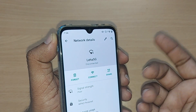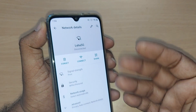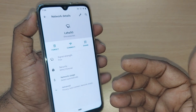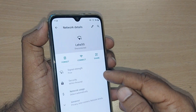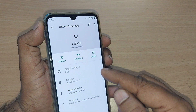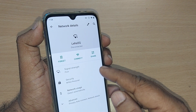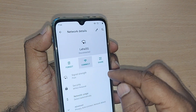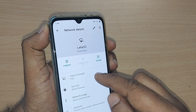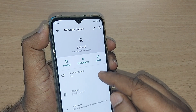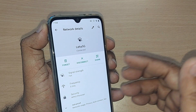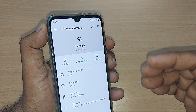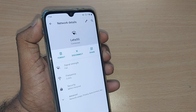When you want to connect again, you can do it from the same place. Both methods work — you can use either one. Thank you so much for watching this video. See you in the next one. Till then, bye bye. Subscribe, like, and share the video for more such valuable content in the future.